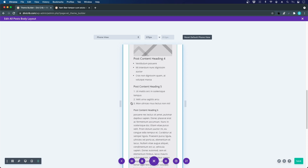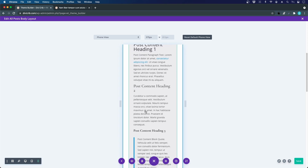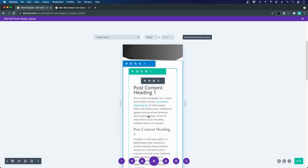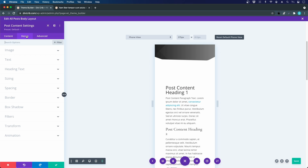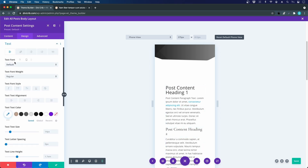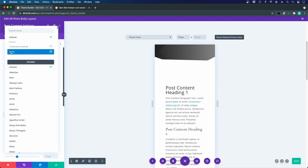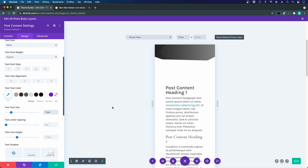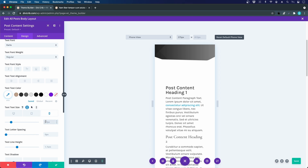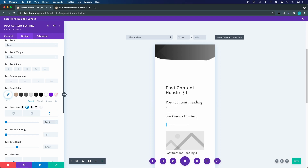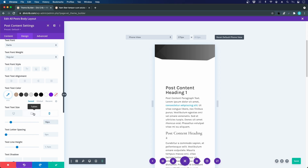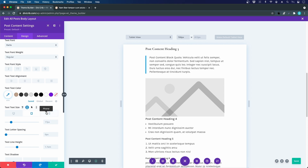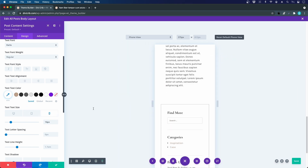For the body copy, I go to Text and use the font Karla. I set the font size to 17 on desktop and tablet, and 16 on mobile.